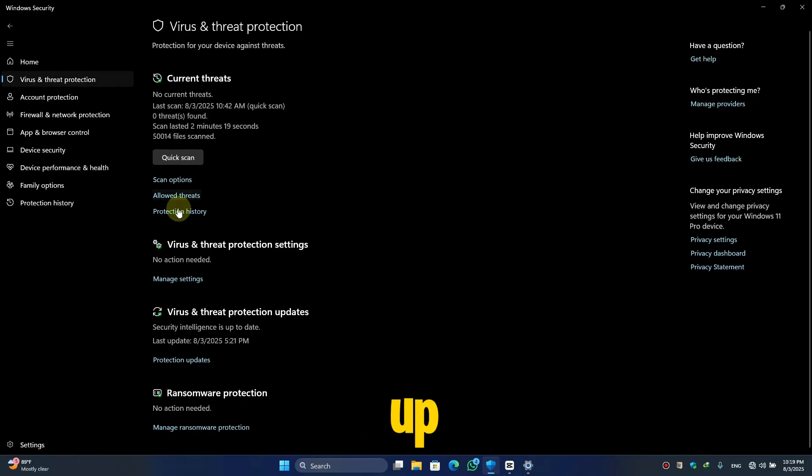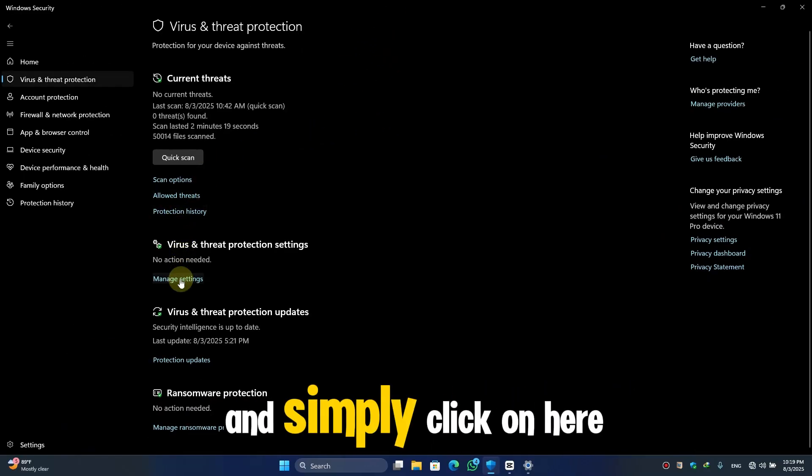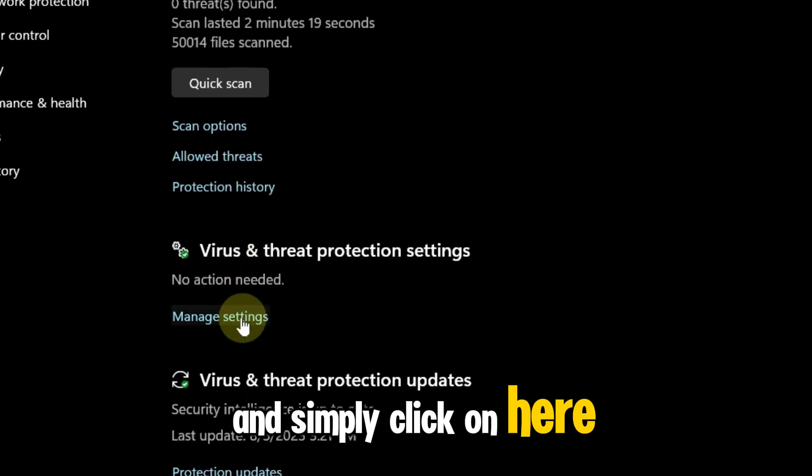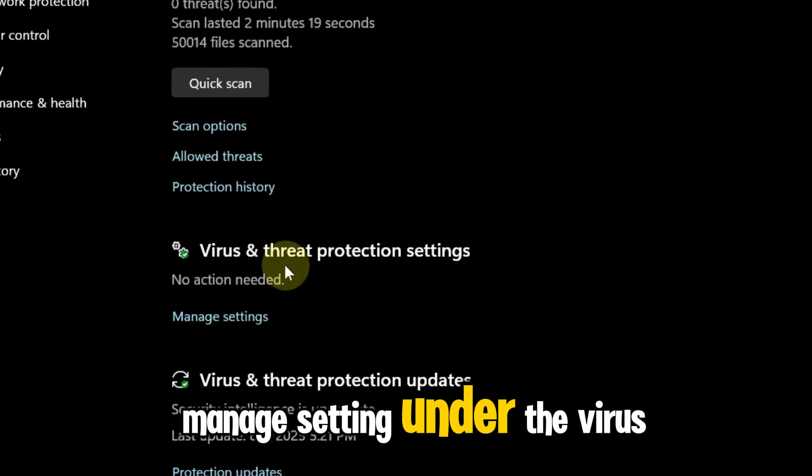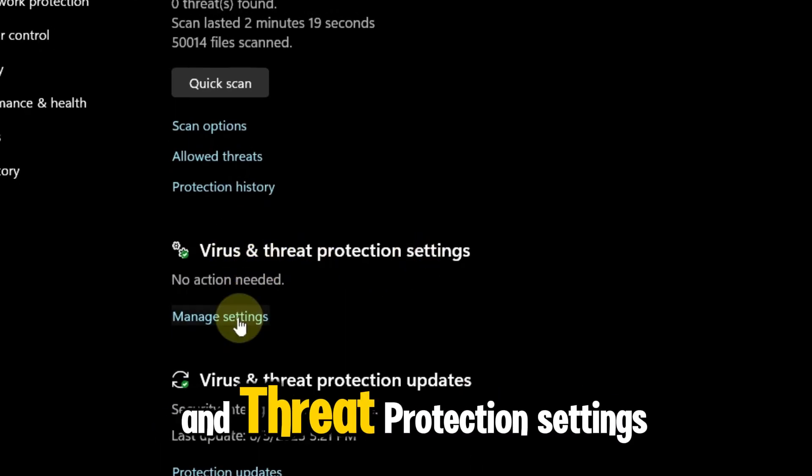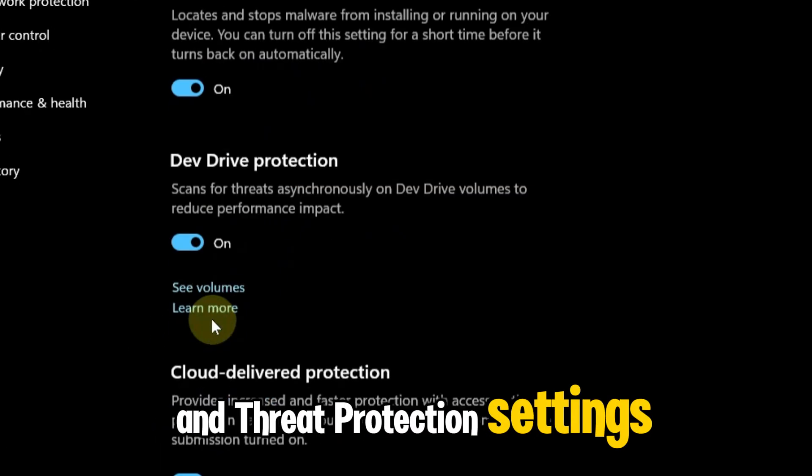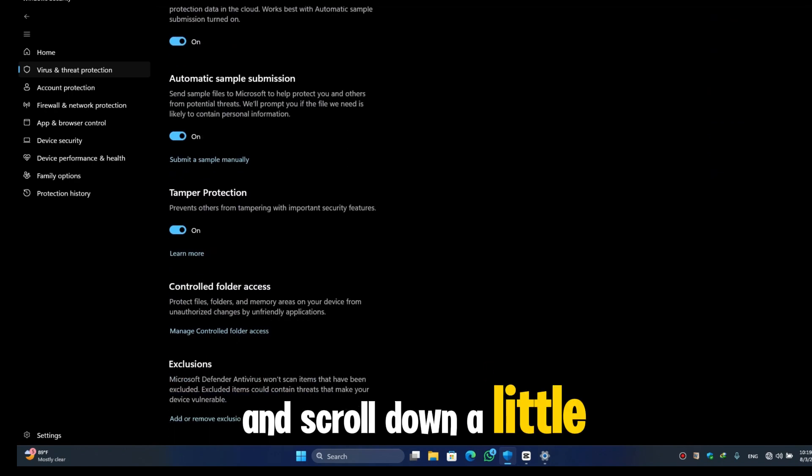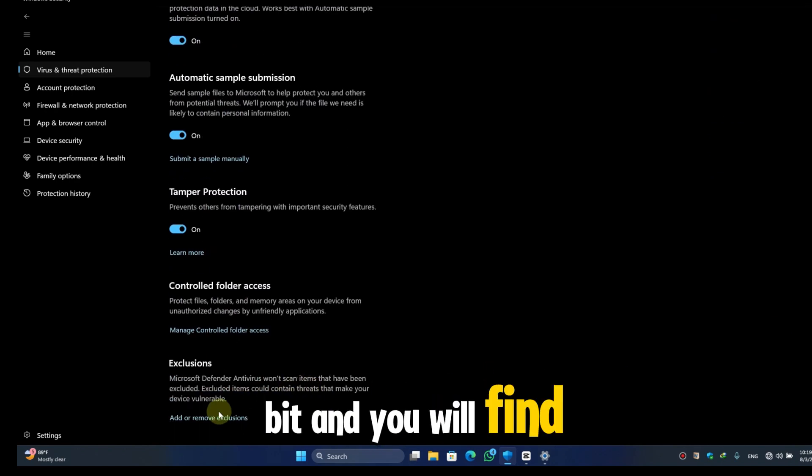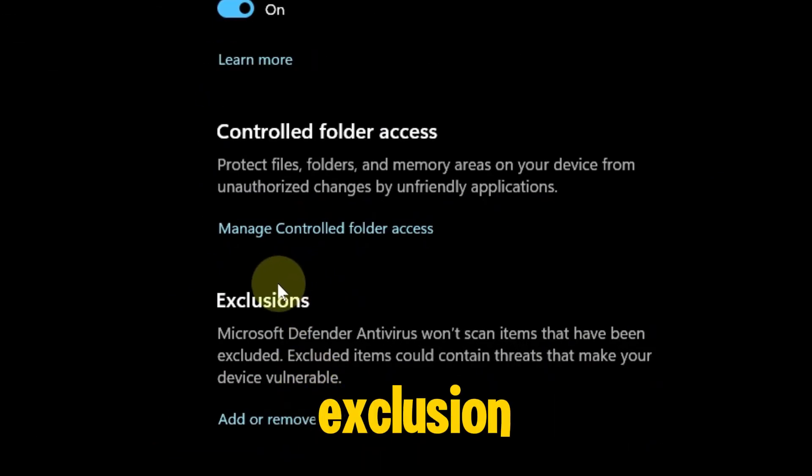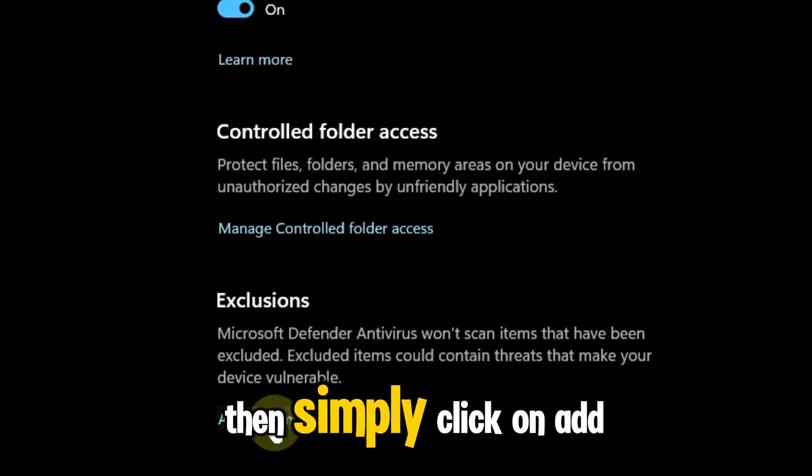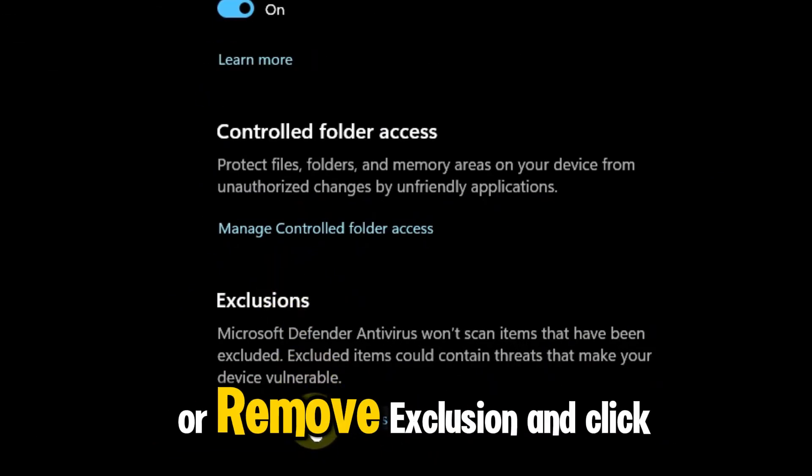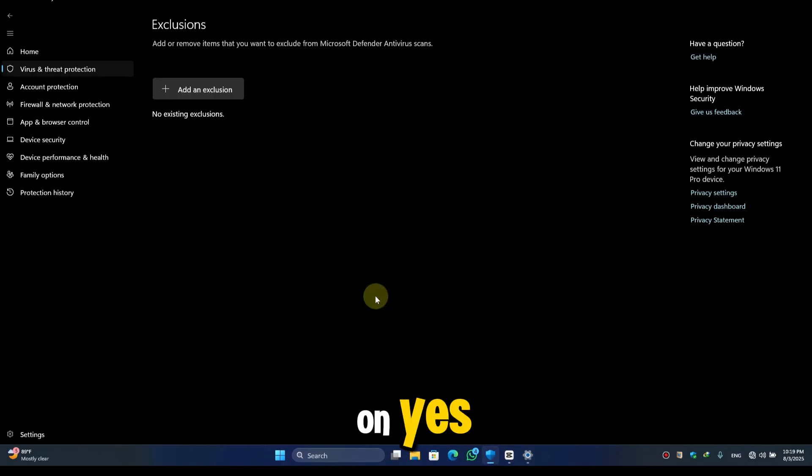Simply click on here, Manage Settings, under the Virus and Threat Protection Settings. Then scroll down a little bit and you will find Exclusions. Then simply click on Add or Remove Exclusion. I'll click on Yes.